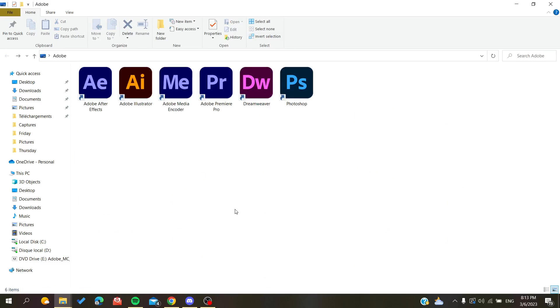The first thing that you need to do is to have your Dreamweaver downloaded and installed on your desktop. Now you need just to follow these simple steps.